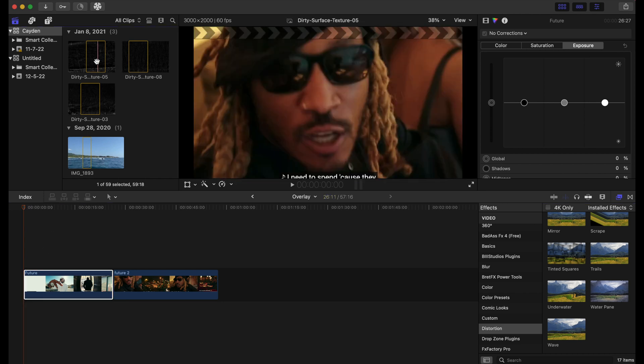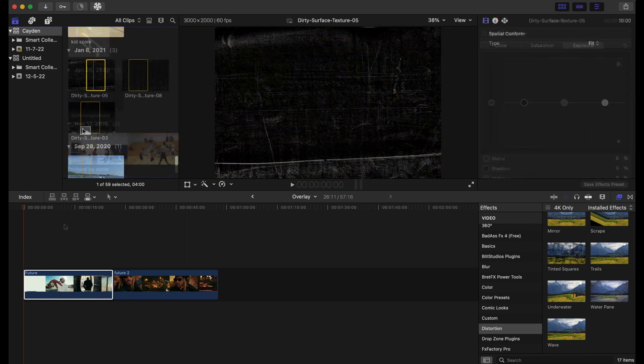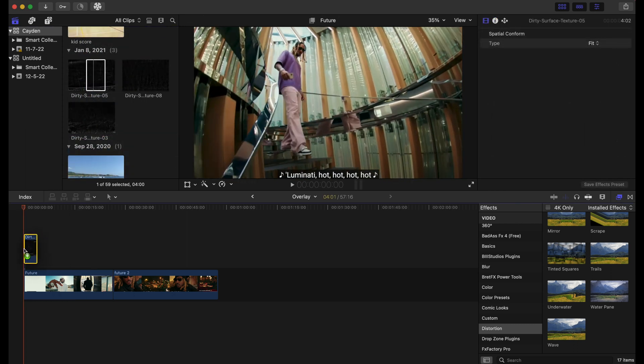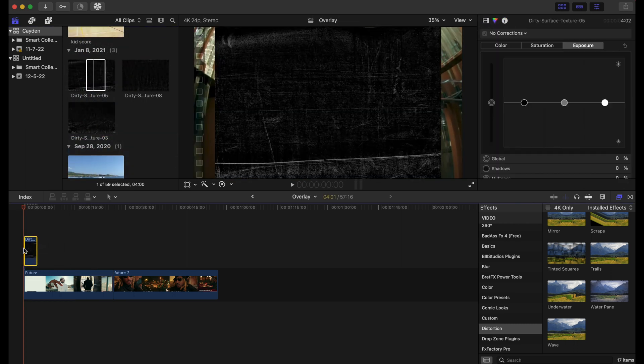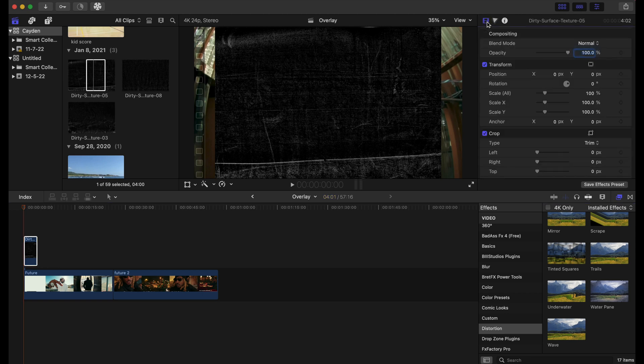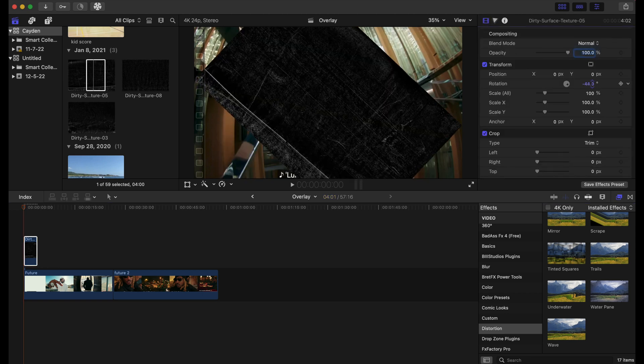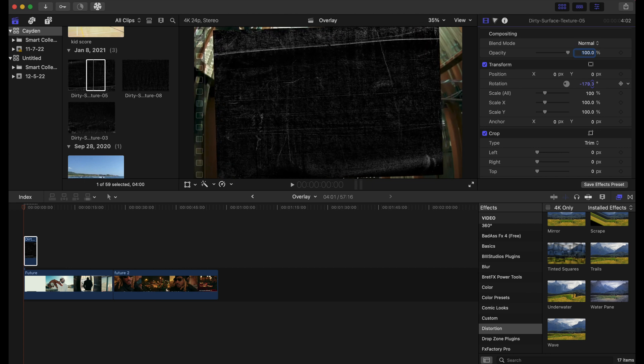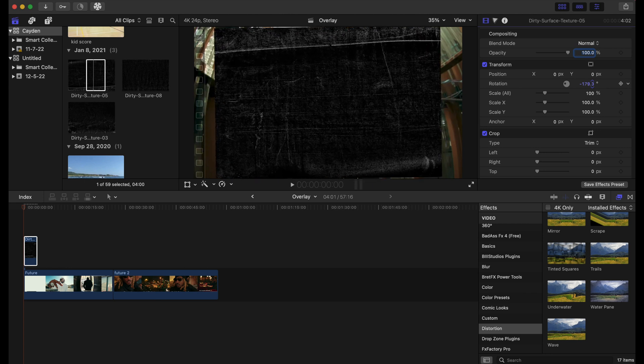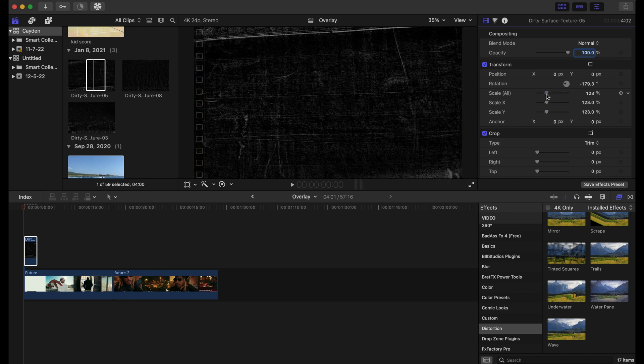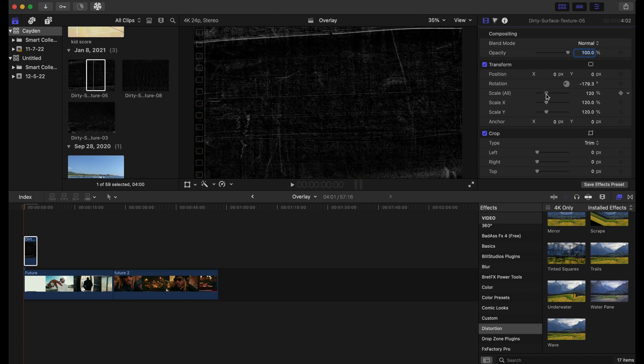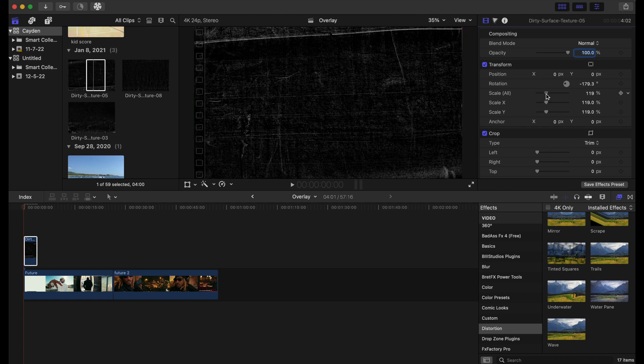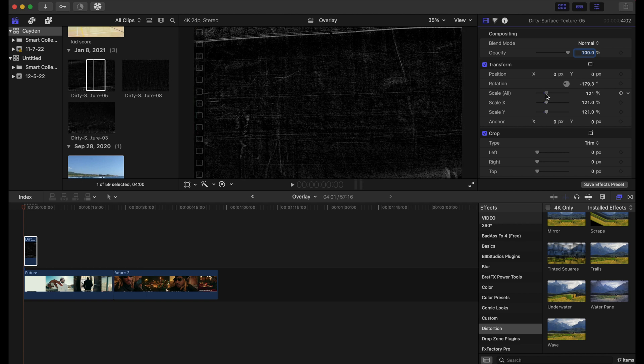...this first texture right here. You just want to drag that on top of the clip. What we're going to do is go to the Inspector tab and rotate it right there. I want this line to be on top, and we're going to stretch that out a bit to make it fit.